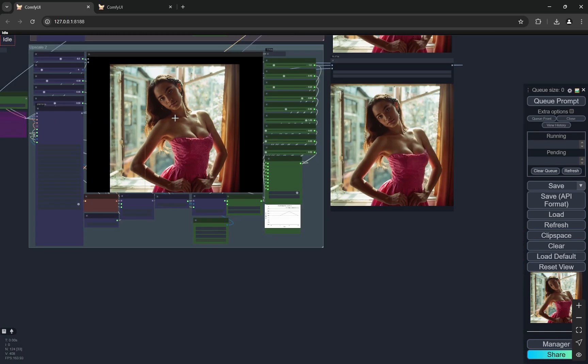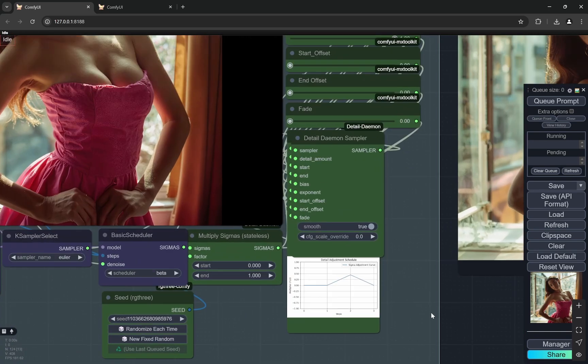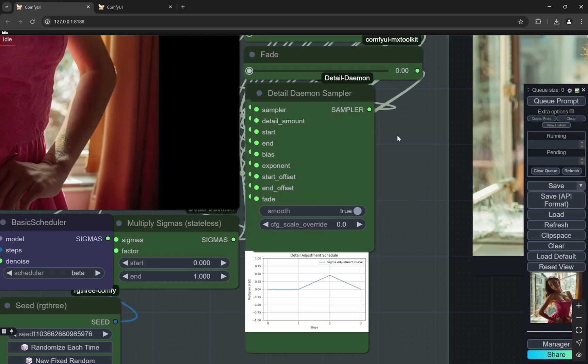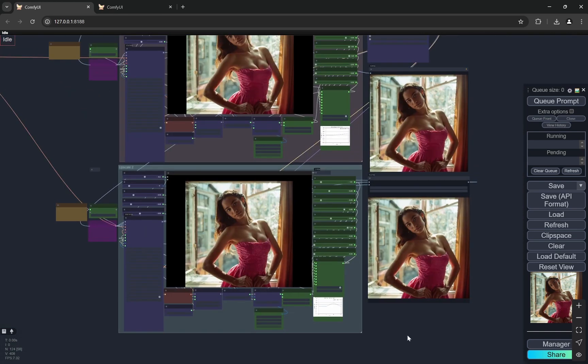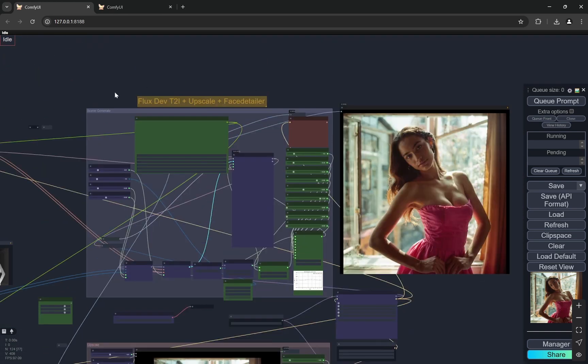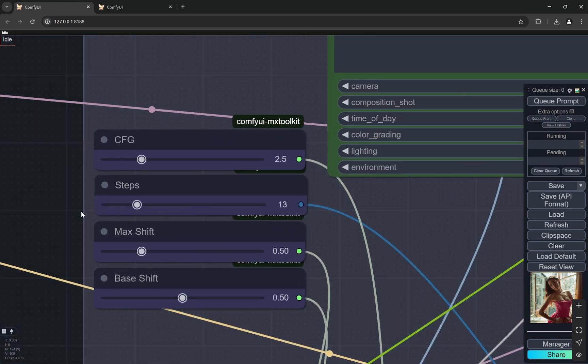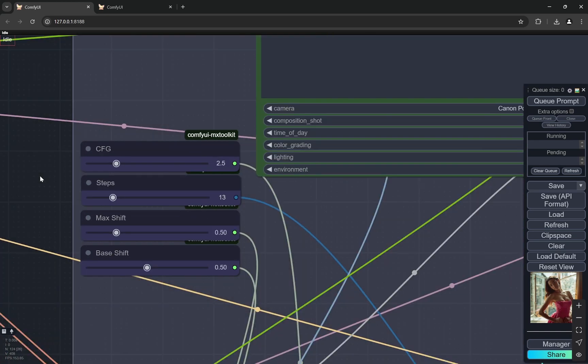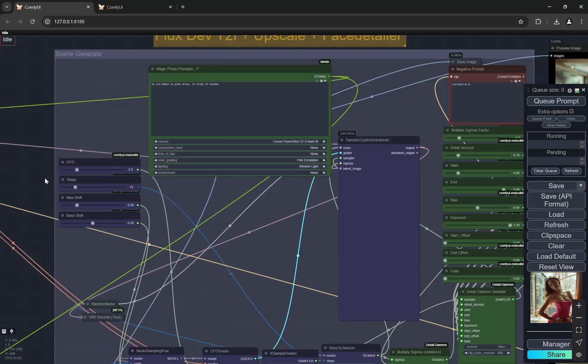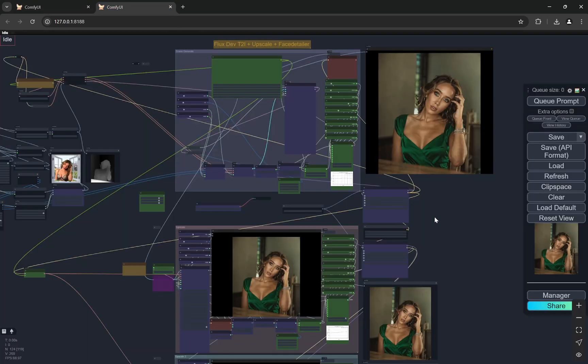So this is the workflow and again the things that you can play with is the detailed demon sampler if you find there are more noises or you can try playing with the CFG. For this I have reduced it to 2.5 from 3 but you can try with 3 to 2.5 all of these. Now let's come to the second one.